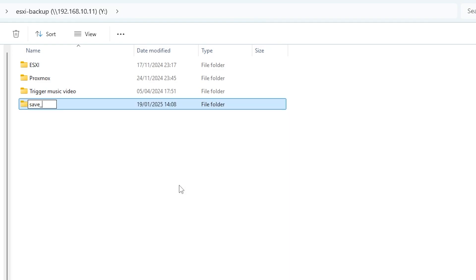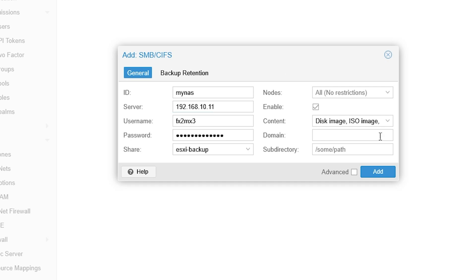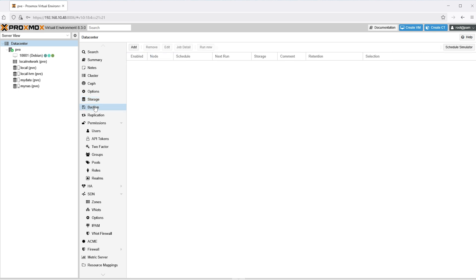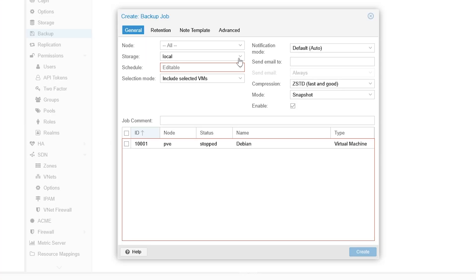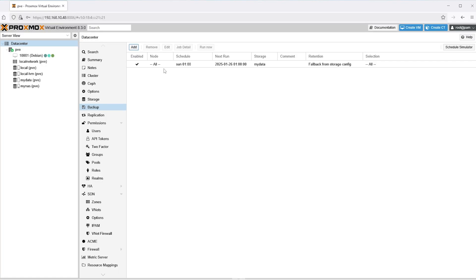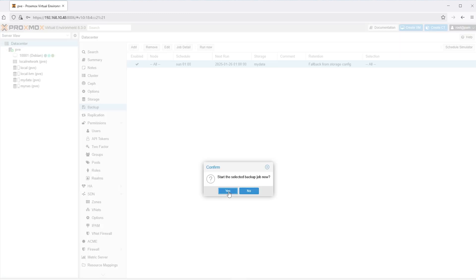Otherwise, you're going to get a bunch of folders appearing out of nowhere in your root directory, which makes things very messy. And that's it. Just click add and you should see your NAS share appearing under PVE. You can just do your backups from here directly into your NAS. Just click on backup, add and select a schedule. I usually leave the compression as default and the mode as snapshot and select the VM that I want to backup. Now, once created, you can trigger it straight away if you want by clicking on run now.